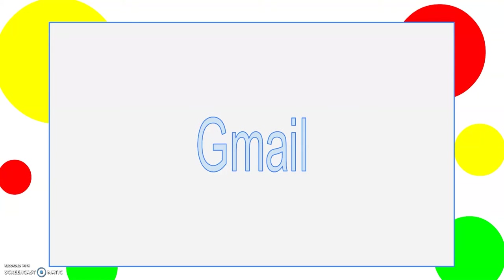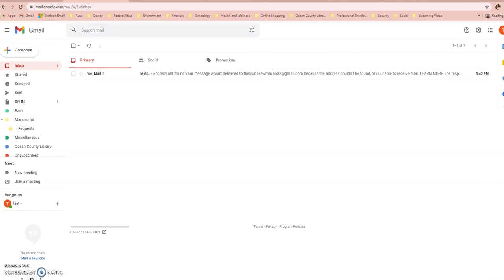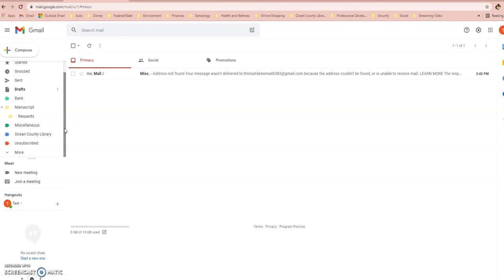Let's get started with Gmail. The first thing we're going to learn is how to create labels in your Gmail, otherwise known as folders. Folders are a great way to organize yourself. If you get a lot of emails and find it difficult to sift through them all to find what you're looking for, labels is definitely the way to go. I have a few examples here on the left-hand side of some folders that you might find useful to add to your Gmail, but of course you can organize them however works best for you.